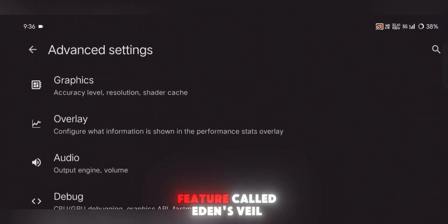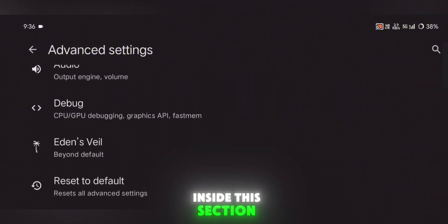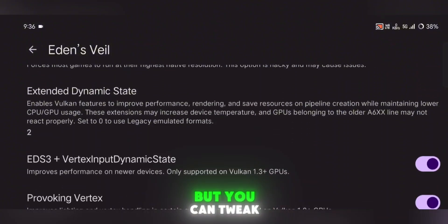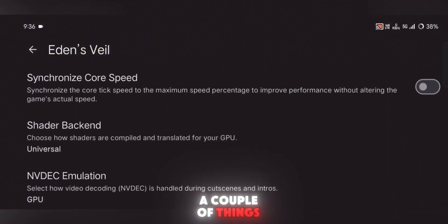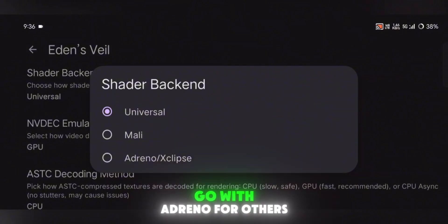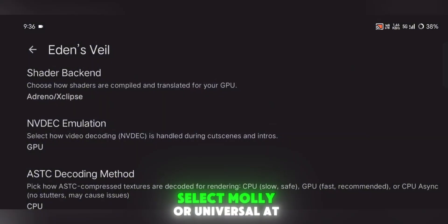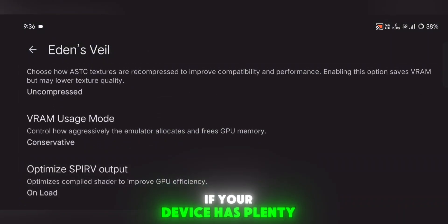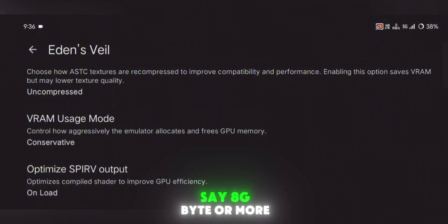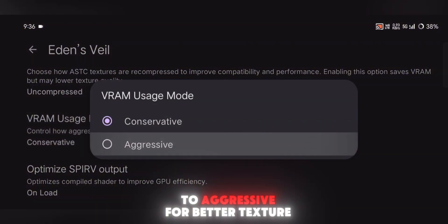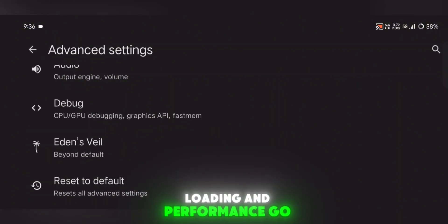There's also a cool feature called Eden's Veil. Inside this section, most settings are already optimized for your device, but you can tweak a couple of things. Change the shader backend based on your GPU — if you're using a Snapdragon device, go with Adreno; for others, select Molly or Universal. At the bottom, if your device has plenty of RAM, say 8GB or more, switch VRAM usage to Aggressive for better texture loading and performance.